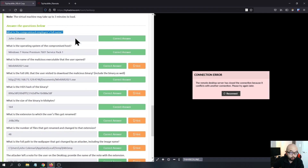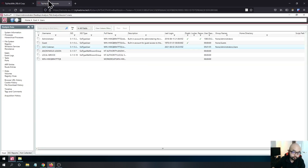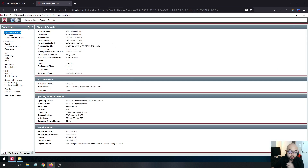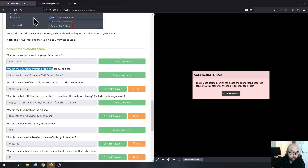The second question asks for the operating system of the compromised host. We can go into the system information tab. The operating system is Windows 7 Home Premium, build 7601, Service Pack 1.